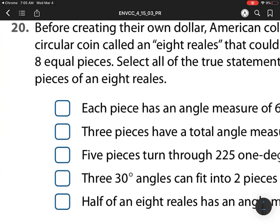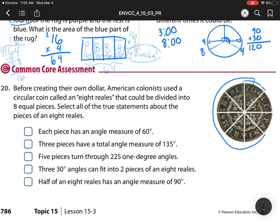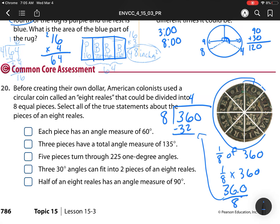Heading to our last one, number 20: American colonists used a circular coin called an eight reels that can be divided into eight equal pieces. Select all the true statements about the pieces. Does each piece have an angle measure of 360? A circle is 360 divided by 8 — that's 360 over 8. Eight goes into 36 four times, bring down — eight goes into 40 five times. Each angle is 45 degrees, so that first statement is not true.